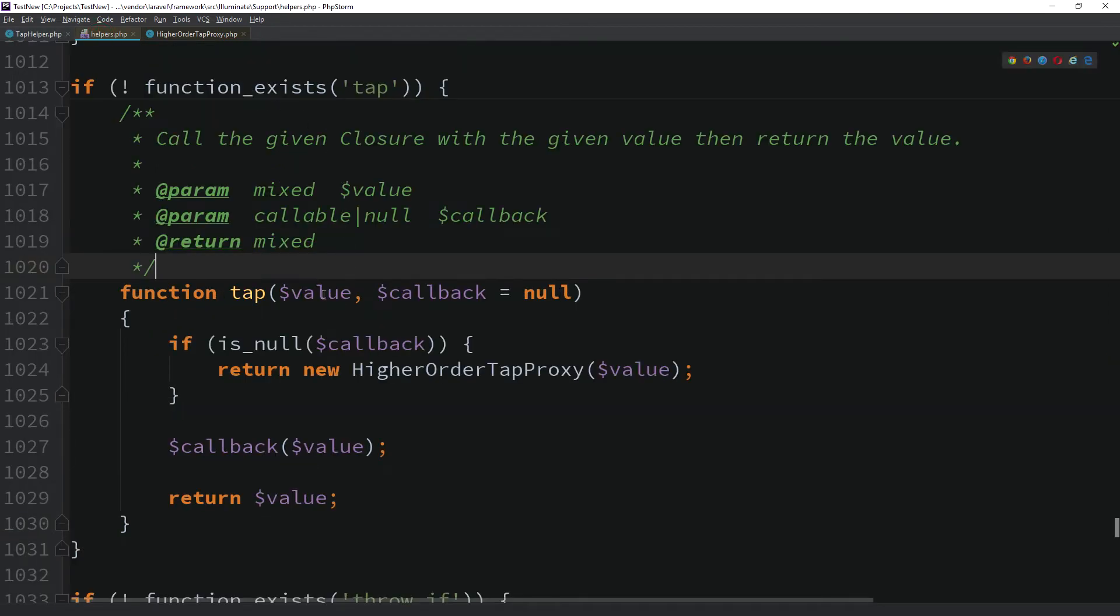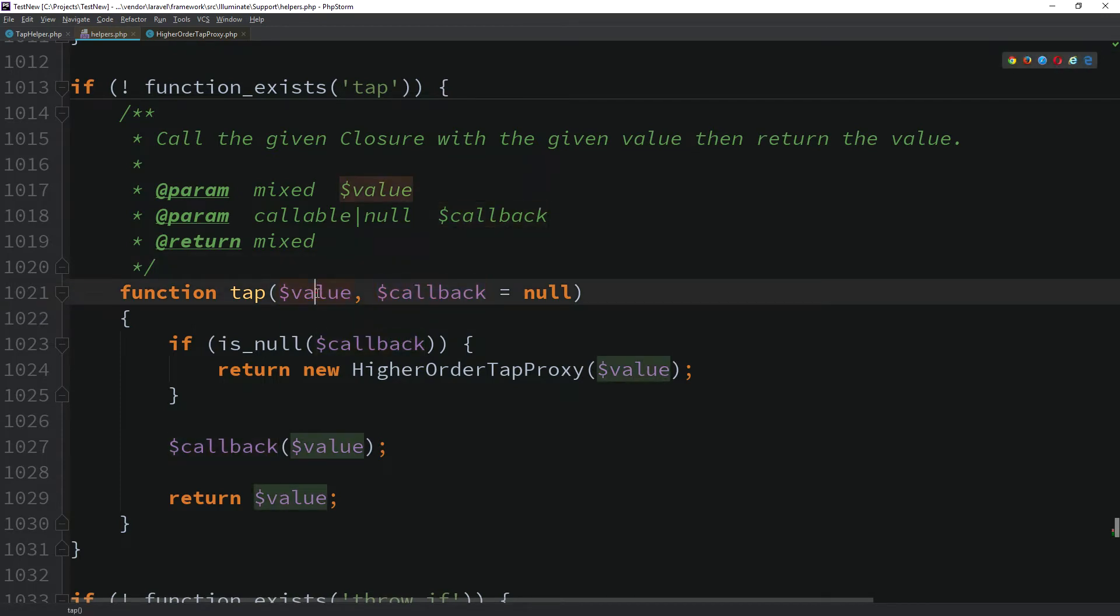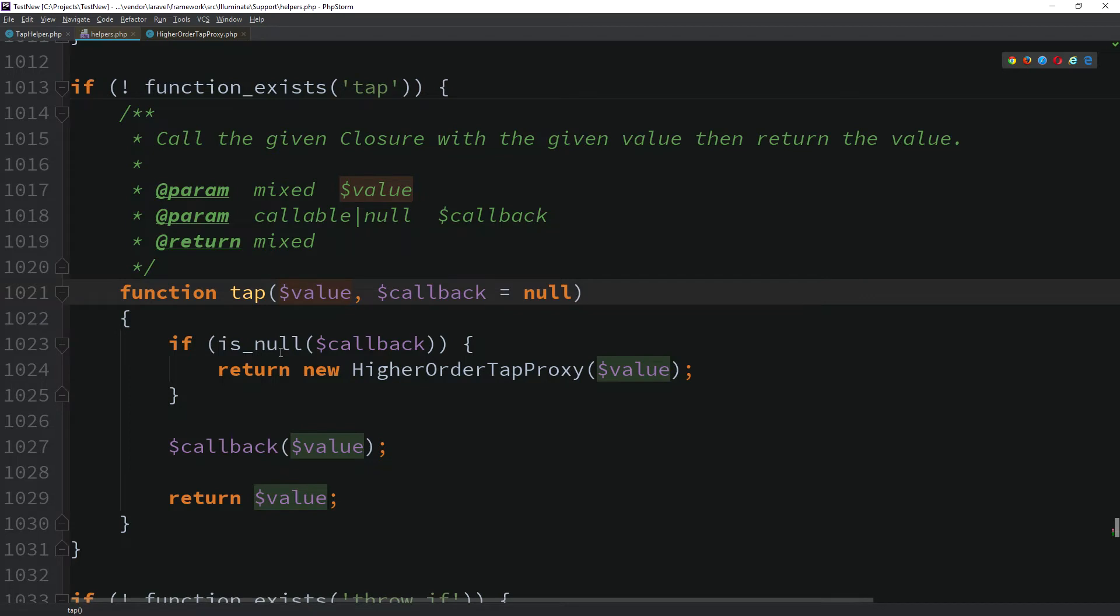Let's see how all of this is working internally. As you can see, the method accepts two parameters, value and callback. The first one is any argument that we want and the second one is an optional callback. When the callback is provided, it is being called with the value as a parameter and it then returns the value back.